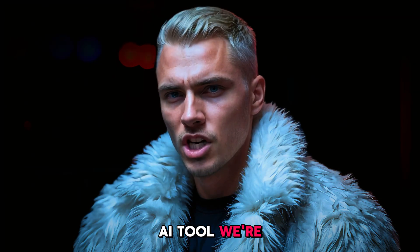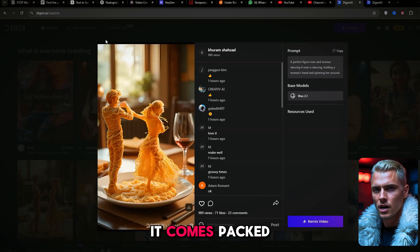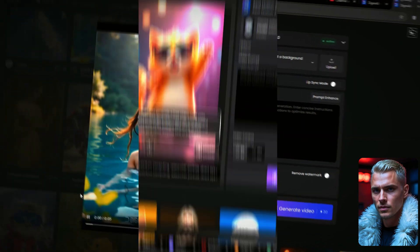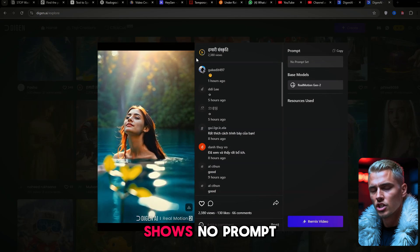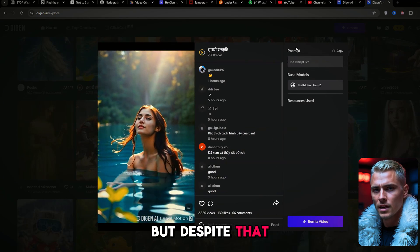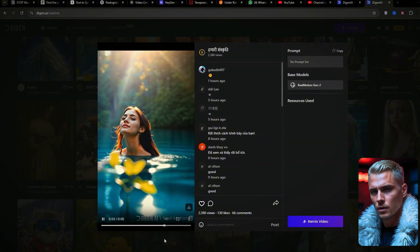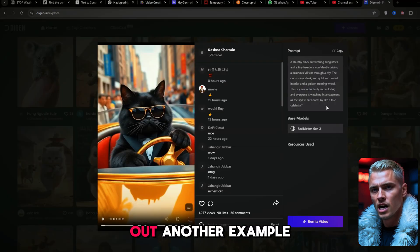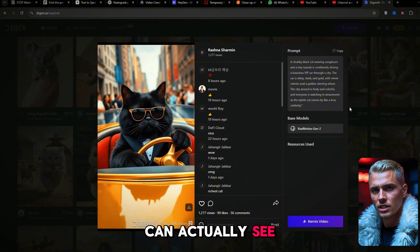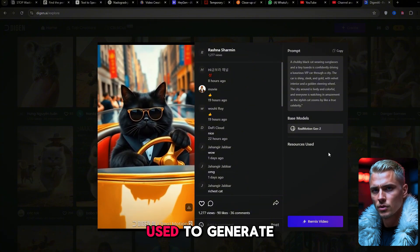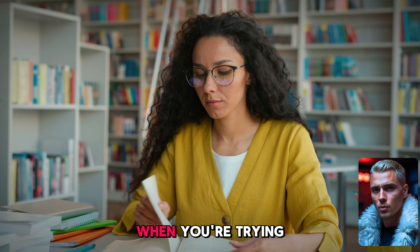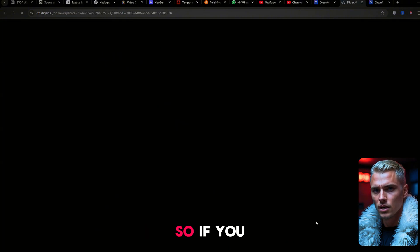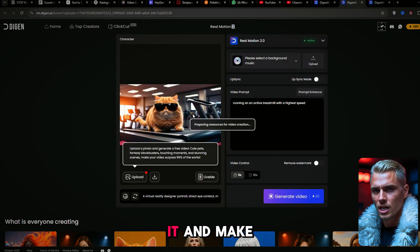The second free AI tool we're checking out today is called Digin AI. It comes packed with video previews, a clean interface, and a wide range of AI features that make content creation easier than ever. The video quality is shockingly realistic — honestly, more polished than what you get with some of the big-name AI tools. Digin AI also allows you to remix existing videos, so if you find something close to what you like, you can tweak it and make it your own.